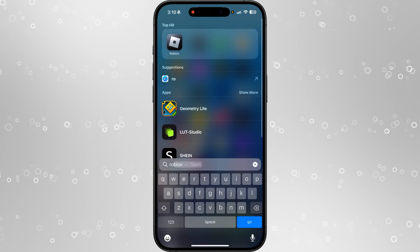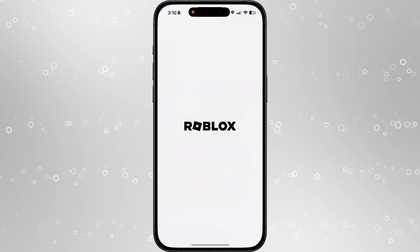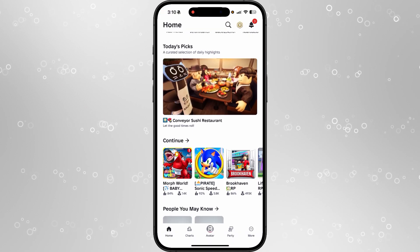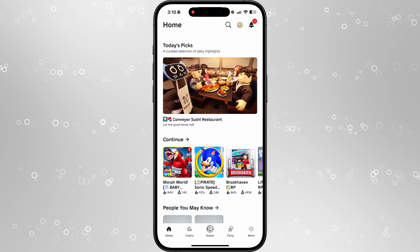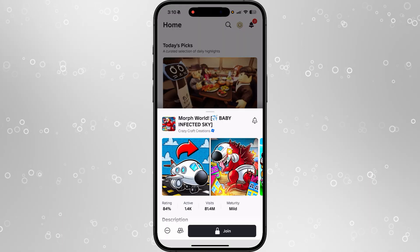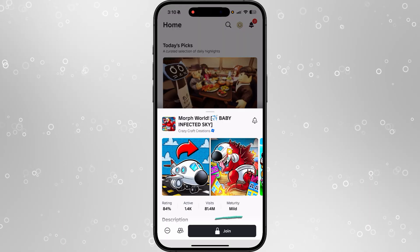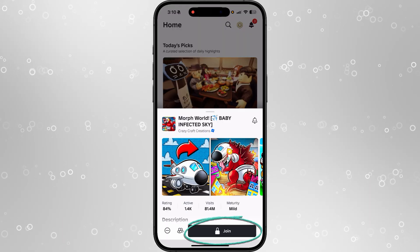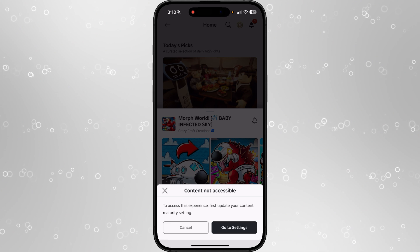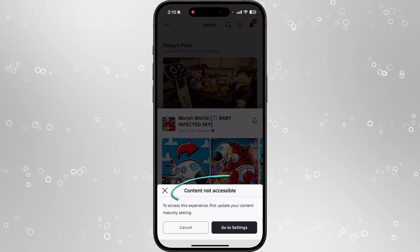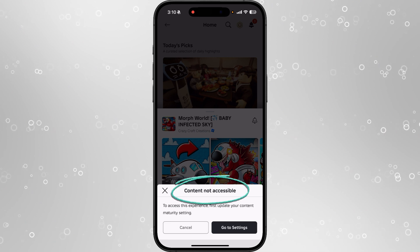Once we open up Roblox, if we go down to Morph World for example, you will notice that this game is currently locked. If I click on it, it won't let me join — it says 'content not accessible'.